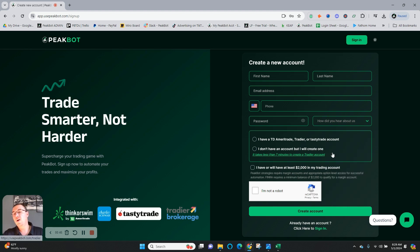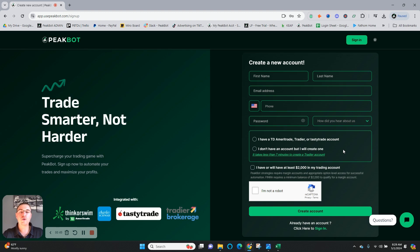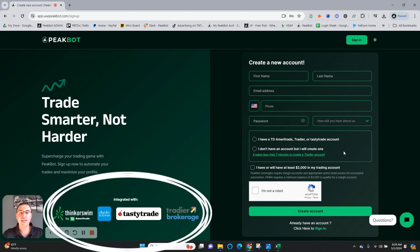From there, all you need to do is select one of these two options, whether you do or do not currently have one of the broker accounts we're currently integrated with.